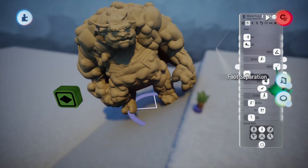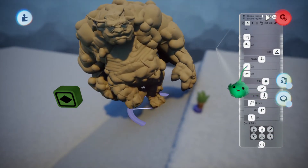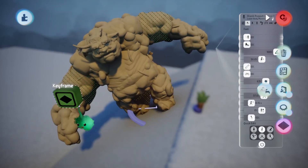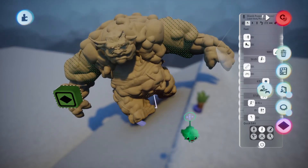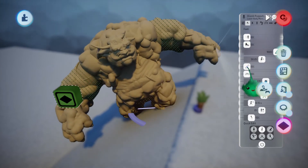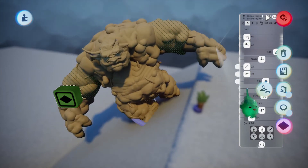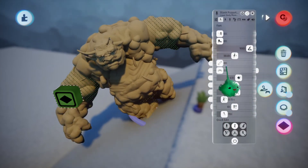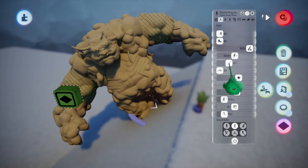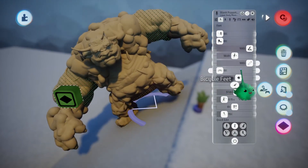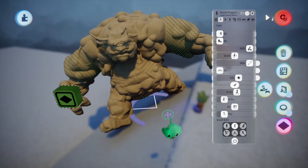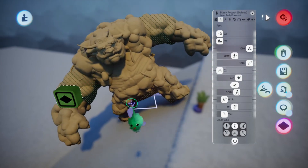Foot separation is how far apart the feet are while walking. Even if you have a pose setting the feet to be wide apart using a keyframe, if this setting is low it will pull the feet back together into the middle while walking. So if you want to set that foot pose for your walk or run, you might want to turn foot separation up so that it works properly.